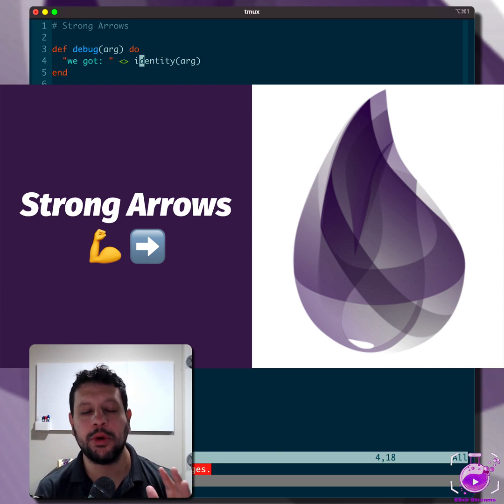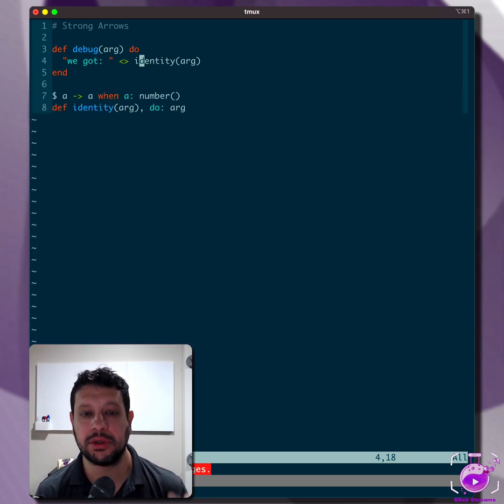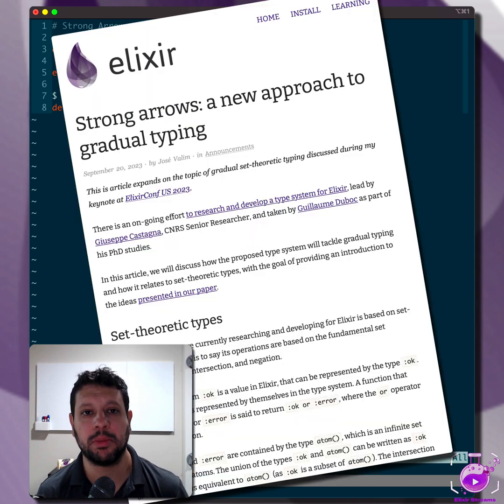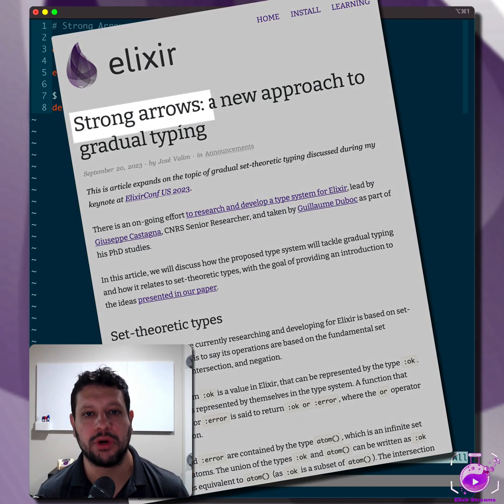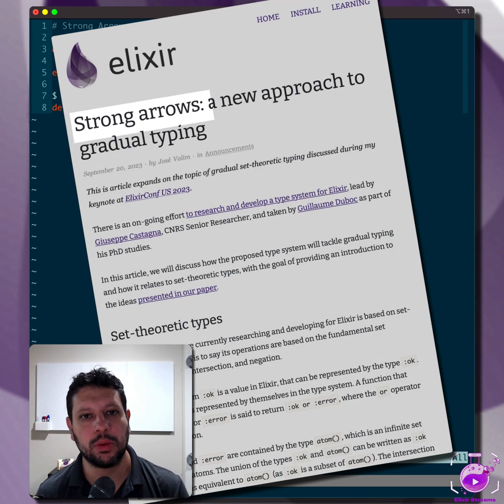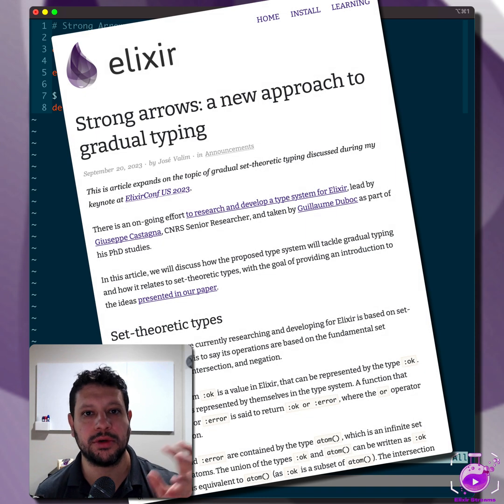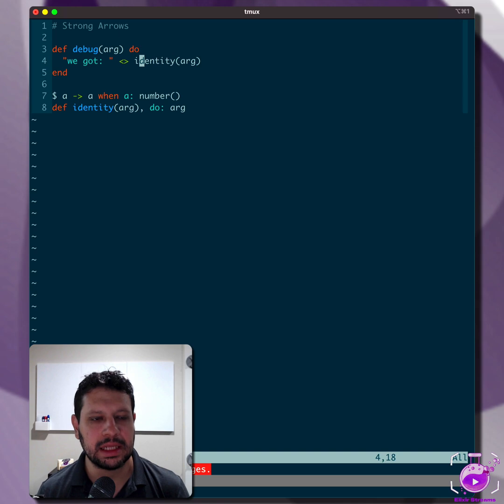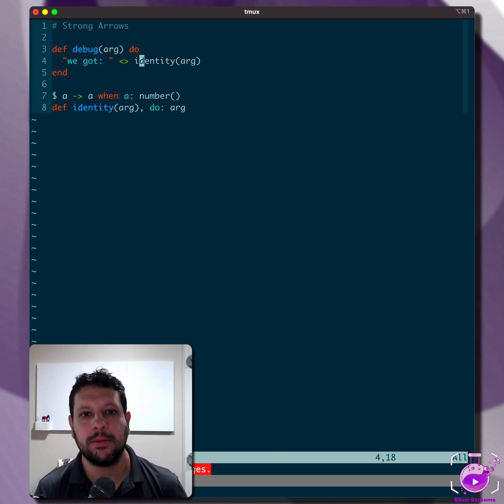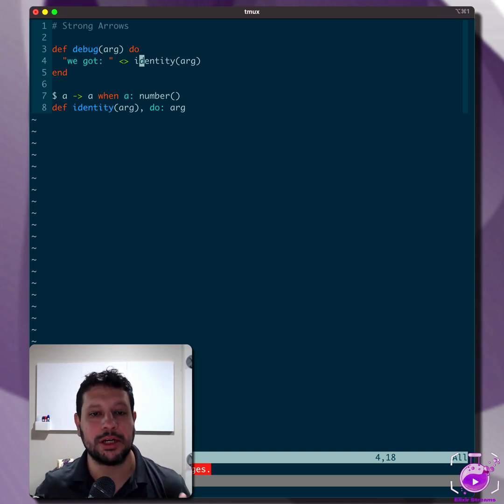Hello, hello. So one of the interesting topics that came out of the Elixir Types conference talk, and also Jose now published a blog post on the Elixir Lang website, is the concept of strong arrows. And it's a really cool way that they're trying to address some of the gradual typing issues. So whenever you have a language like Elixir, you have a dynamic language. When you introduce types, you want to introduce it gradually, right?